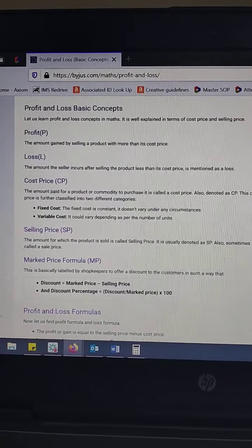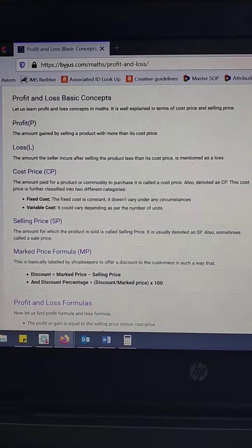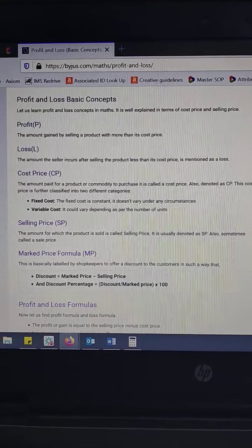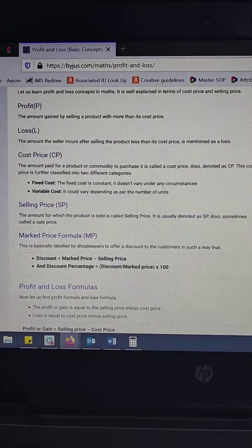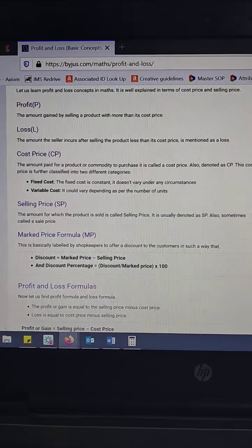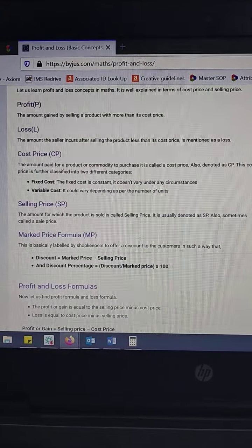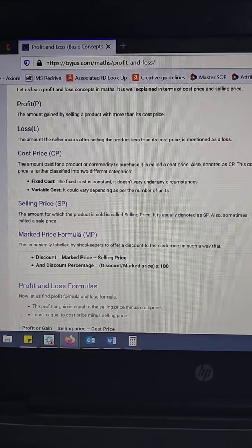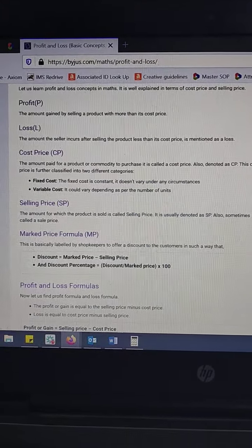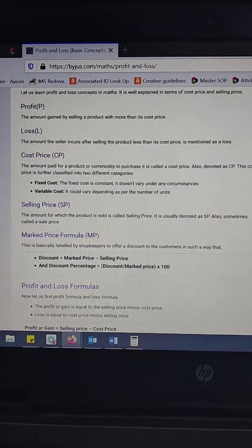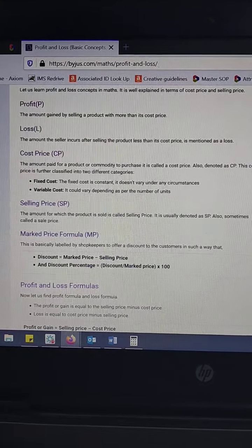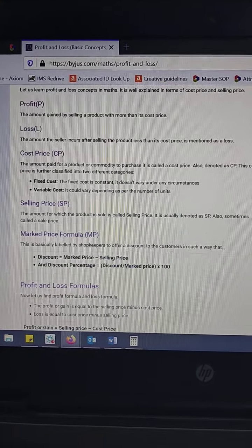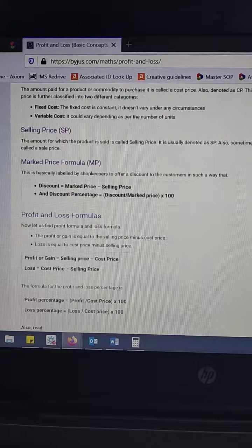The cost price is the amount paid to purchase a product or commodity, and the selling price is the amount for which the product is sold.